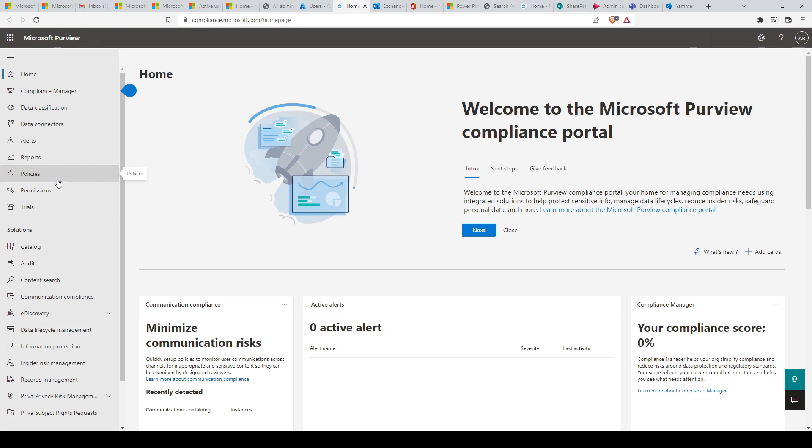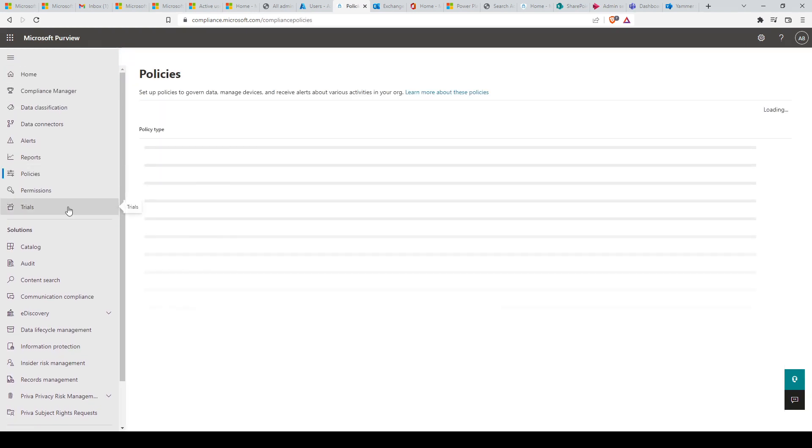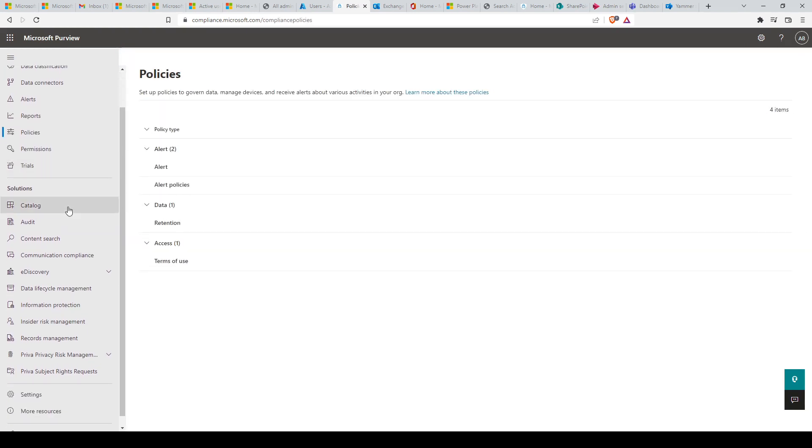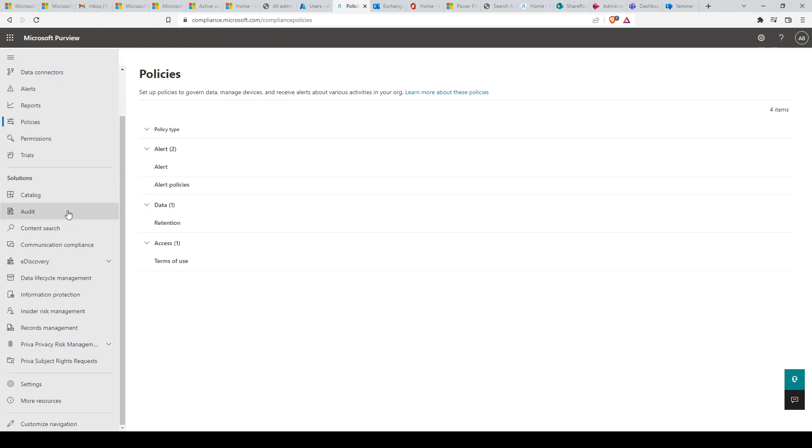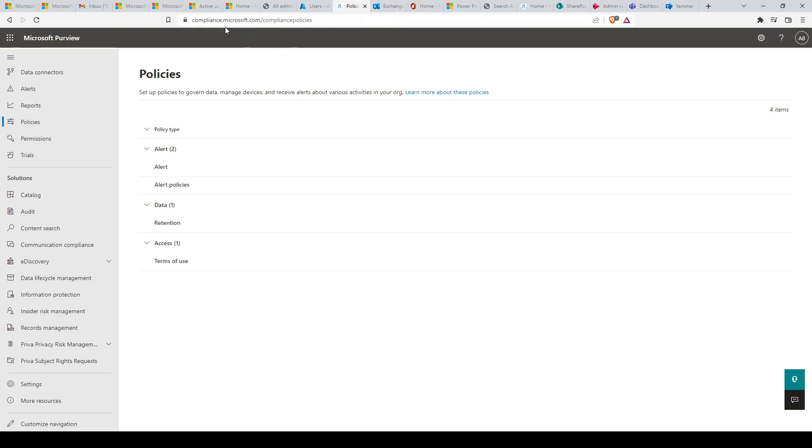which assist you in protecting sensitive information, manage data lifecycles, reduce insider risks, safeguard personal data, among other features. The Microsoft Purview admin center can be reached at compliance.microsoft.com.